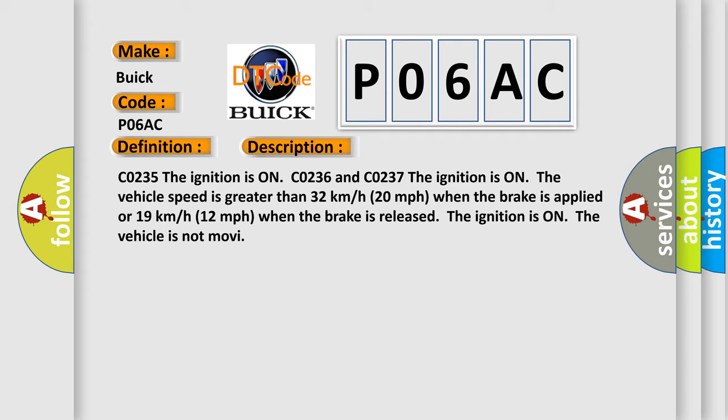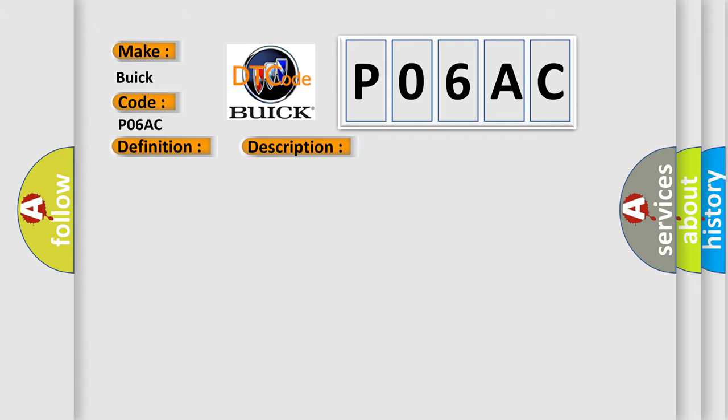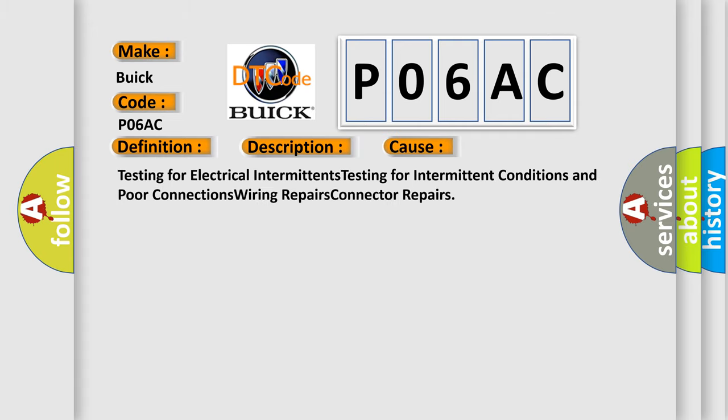The ignition is on, the vehicle is not moving. This diagnostic error occurs most often in these cases: Testing for electrical intermittents, testing for intermittent conditions and poor connections, wiring repairs, connector repairs. The Airbag Reset website aims to provide information in 52 languages.